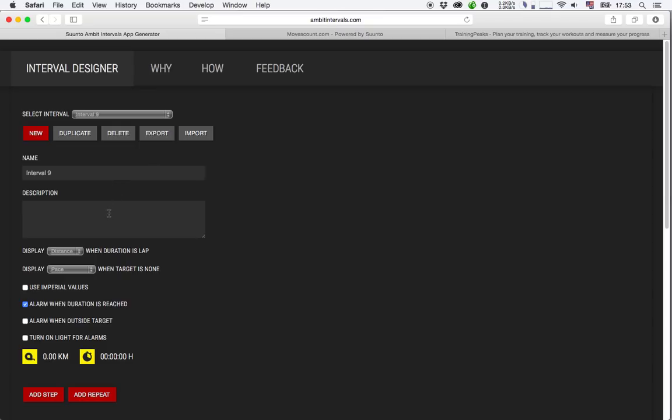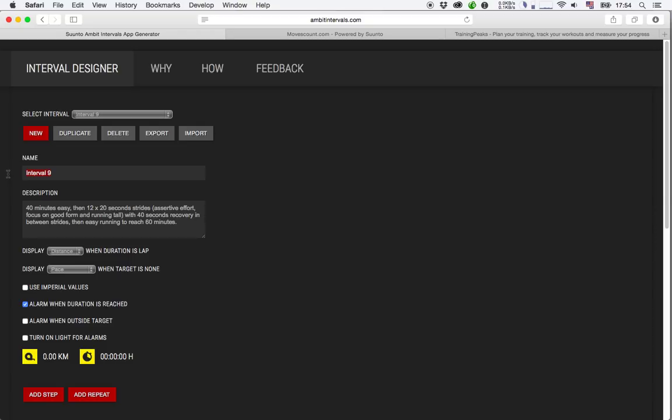So I'll just copy the description to this field here, let me know what I'm working on. And I can give this workout a name here, so I'll just call it 60 minutes with 12 times 20 seconds strides.